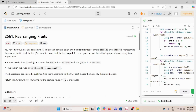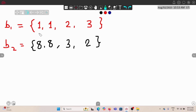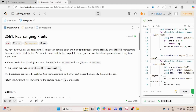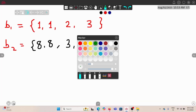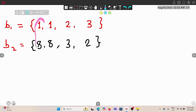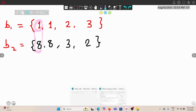We want to make both baskets equal. To do so, we can use the following operation as many times as we want: choose two indices i and j, and swap the i-th fruit of basket one with the j-th fruit of basket two. The cost of a swap operation is the minimum of basket_one[i] and basket_two[j]. For example, if we swap eight and one, the operation cost is one, since one is the minimum.